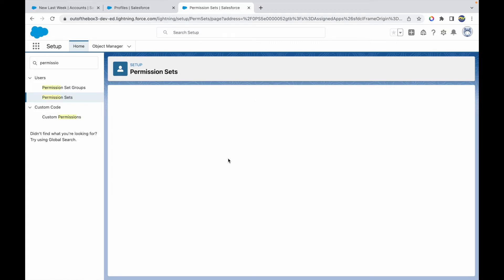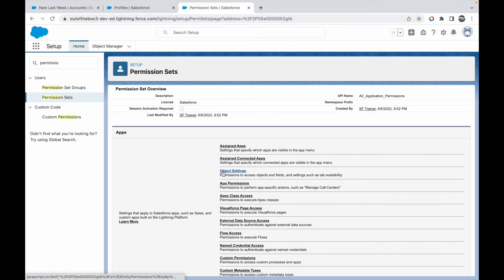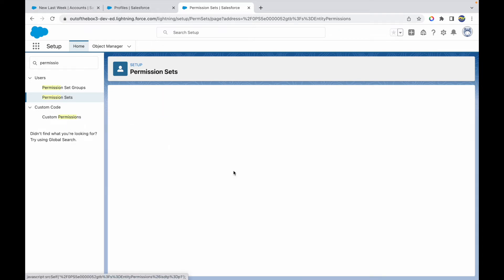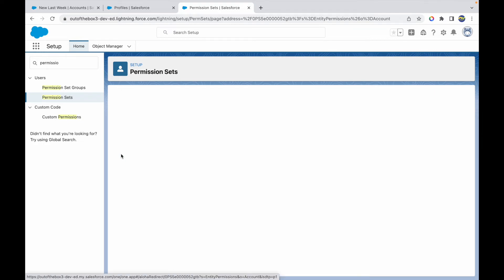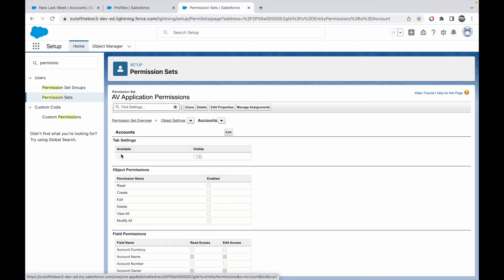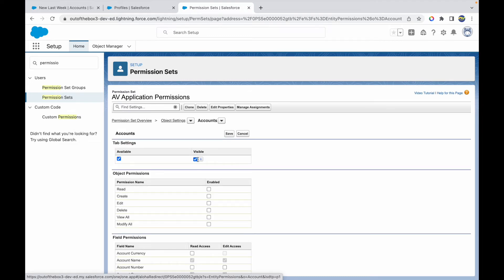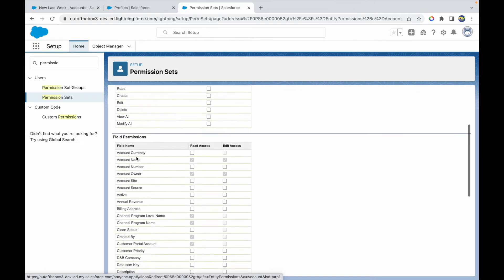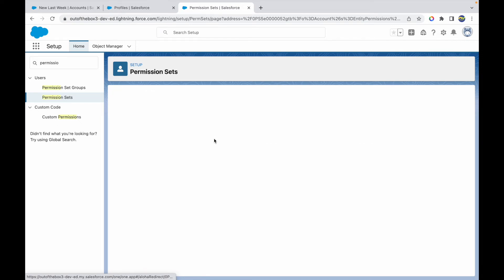Going back to the permission set overview, I can also manage tab settings. Tabs are configured under Object Settings. If I go to Object Settings, I can see all objects listed. For Accounts, the tab is currently not visible, so I'll click Edit and make the tab visible. You'll also notice object permissions and field permissions are available here too. Let's click Save.